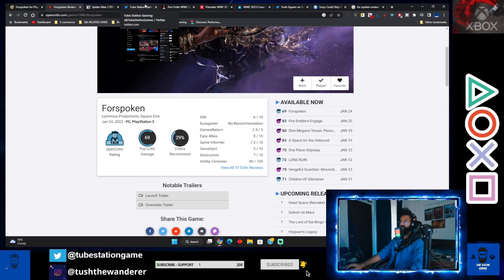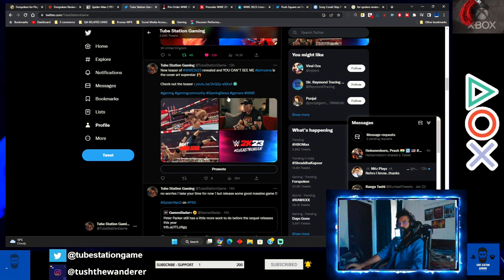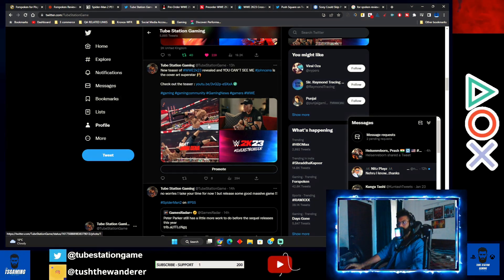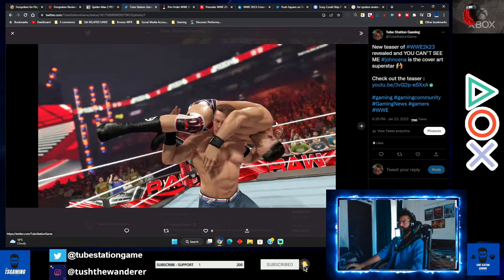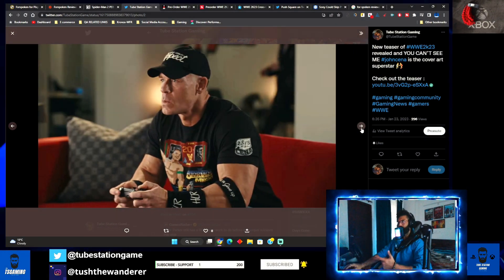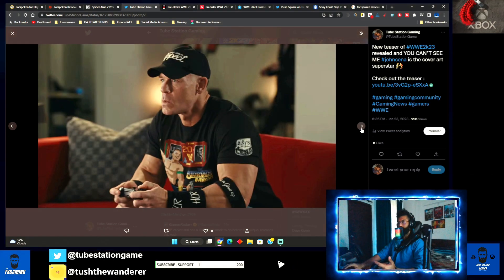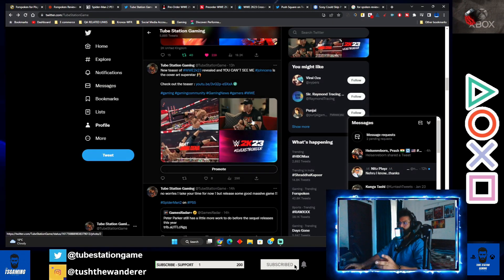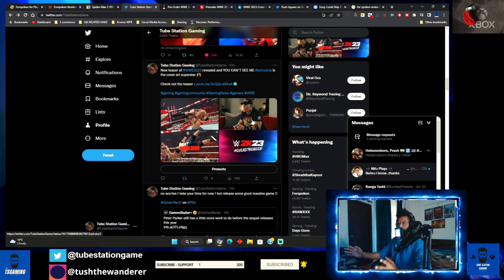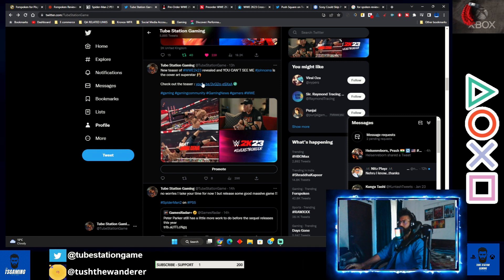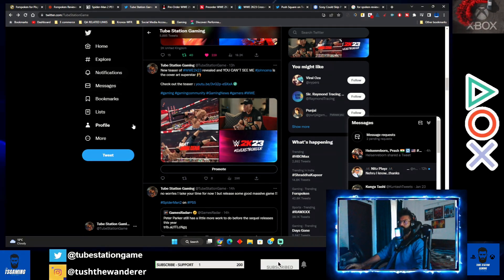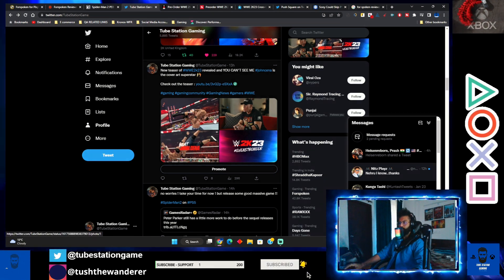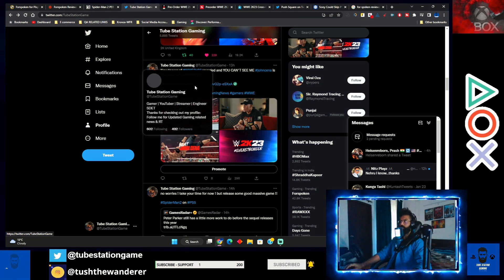Now let's move to WWE 2K23. Yesterday a new teaser was revealed and John Cena is the cover star for this particular successor of 2K22. As you can see in the screenshots, John Cena is the main cover star in full spotlight, and you're going to see his journey in the form of a campaign. You can check out the teaser - I've linked it down, it's on YouTube. Follow me on Twitter where I keep posting these kinds of news.